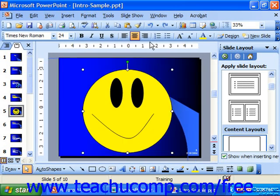So what happens if we've created the entire face, stacked it exactly the way we want it, and then realize it's not exactly where we wanted it to be in the slide? Do you have to move all the objects one at a time? Thankfully the answer is no. We can group the individual objects together as one object so we can move the entire group without changing their relational aspects. This is a very handy technique for working with multiple objects on a slide.